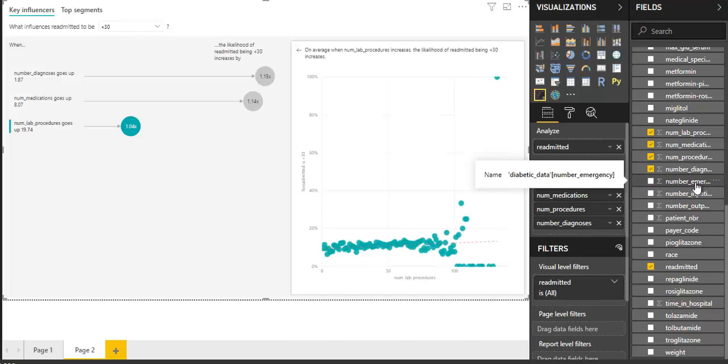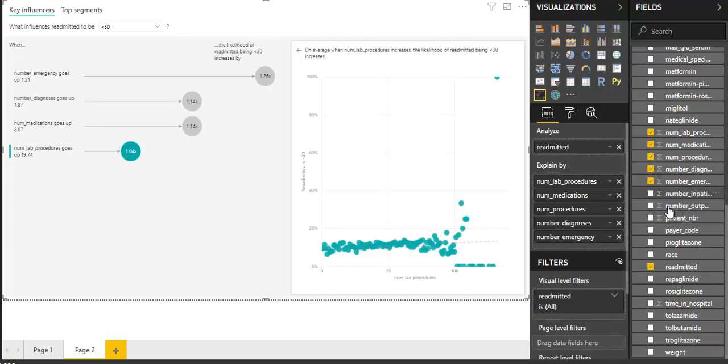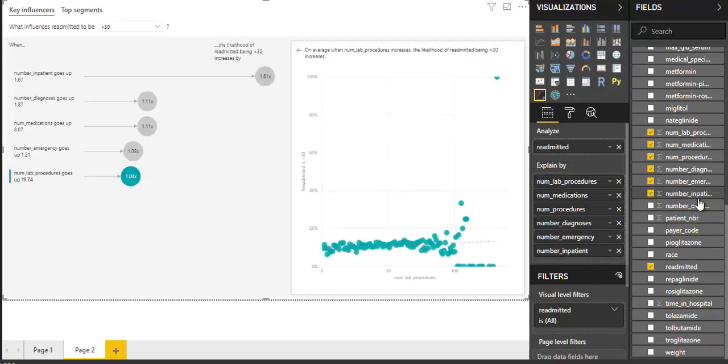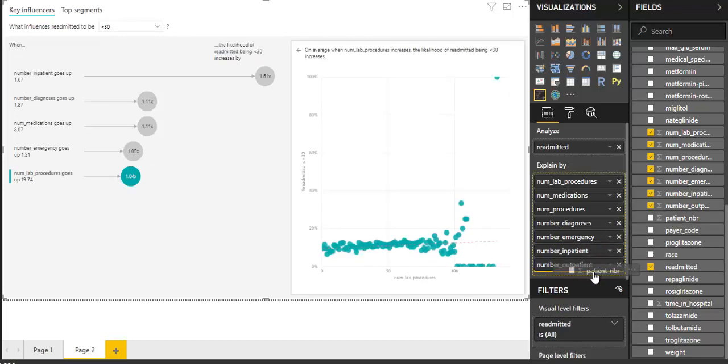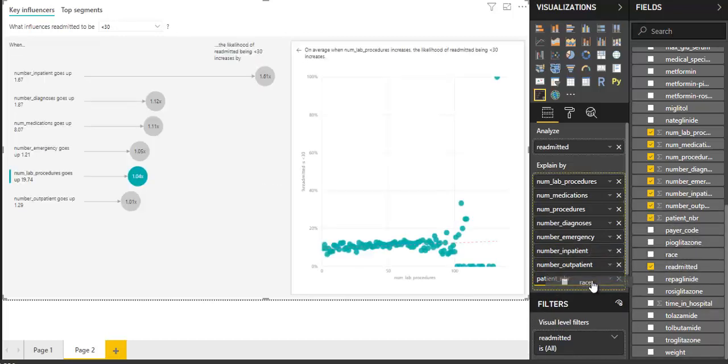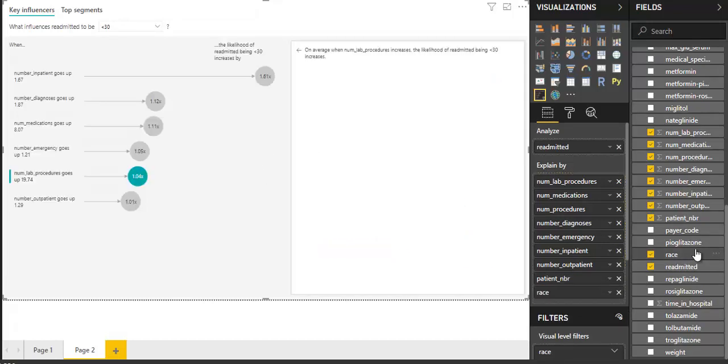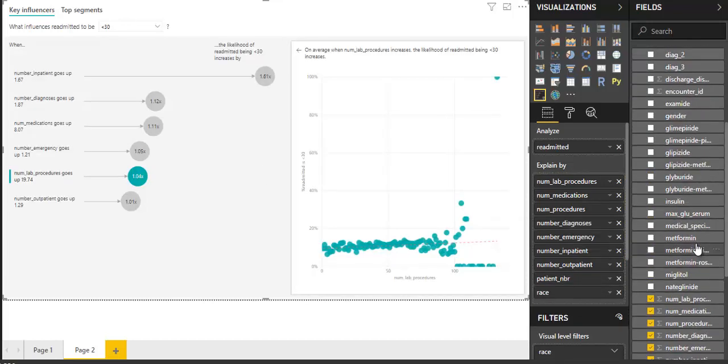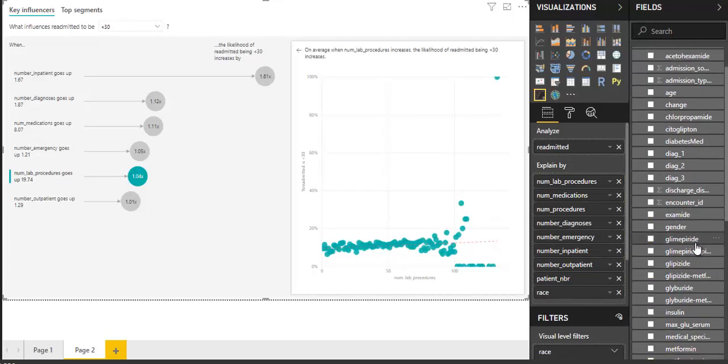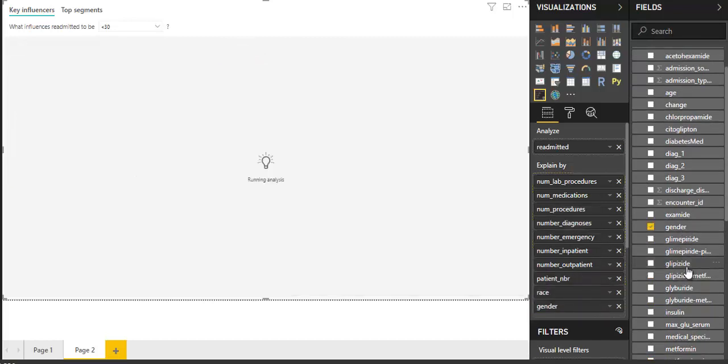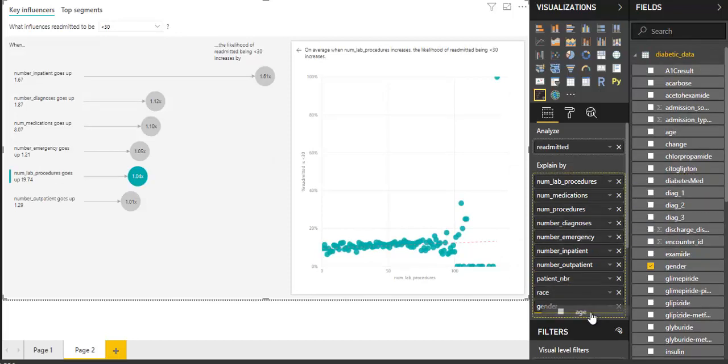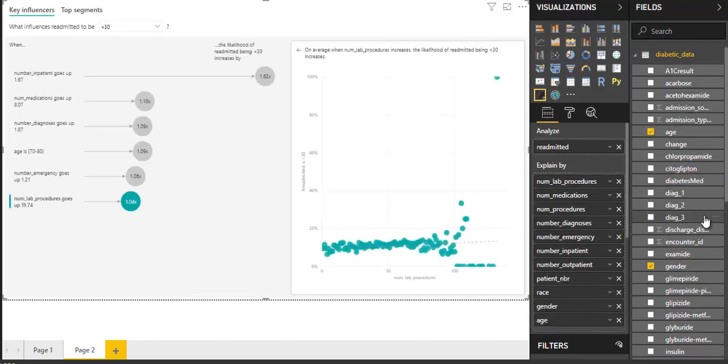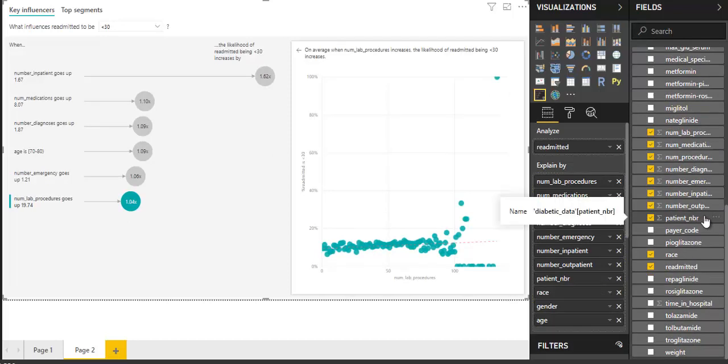Number of emergency, number of inpatient, number of outpatient, patient NBR, patient race, patient gender, patient age, and I think we should select patient weight also.